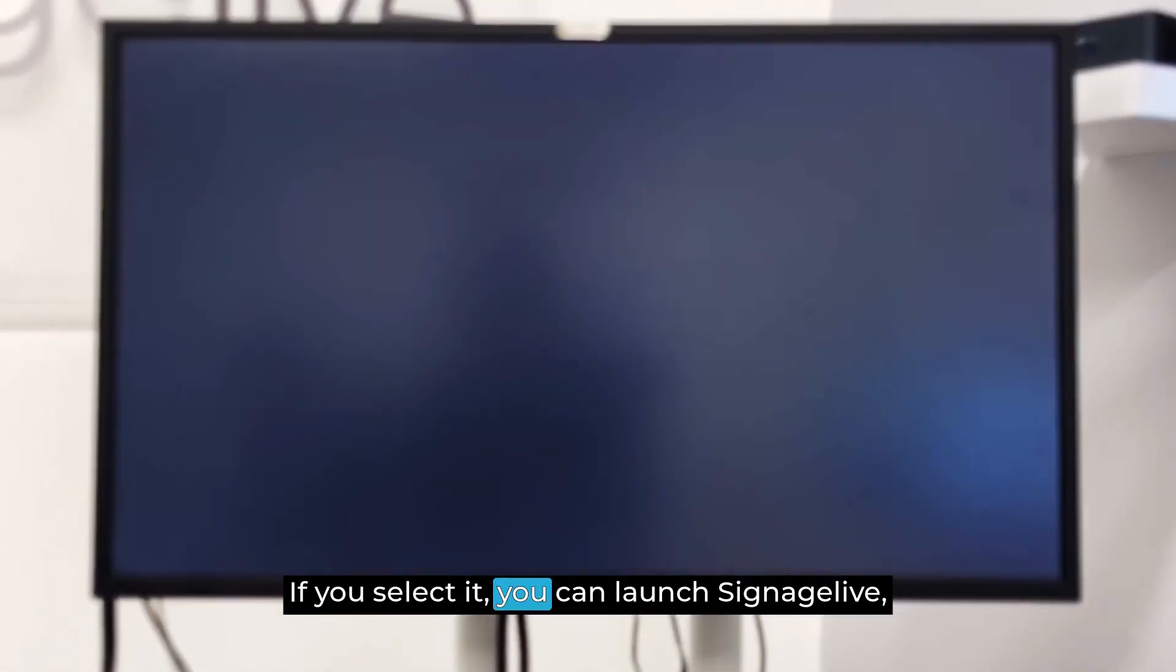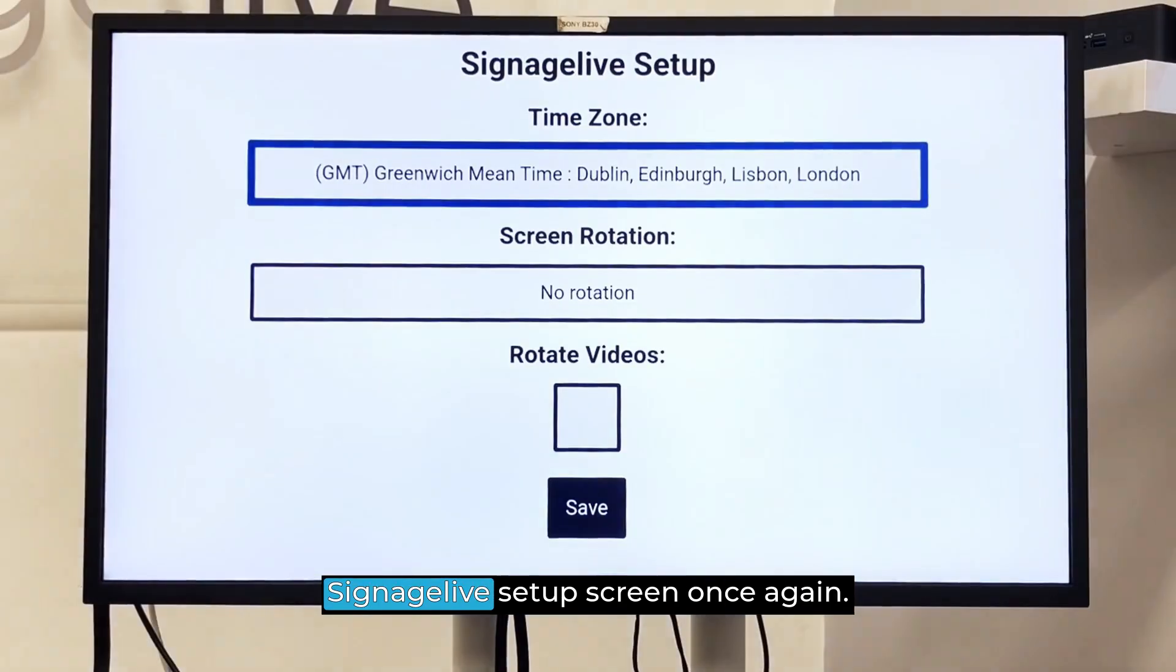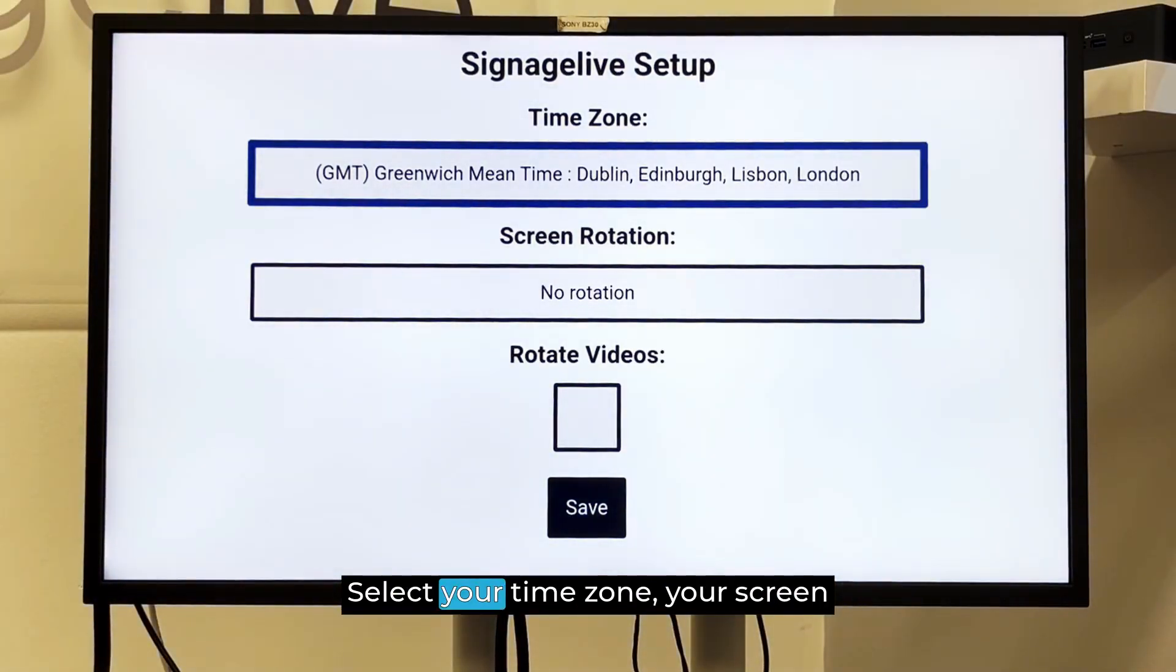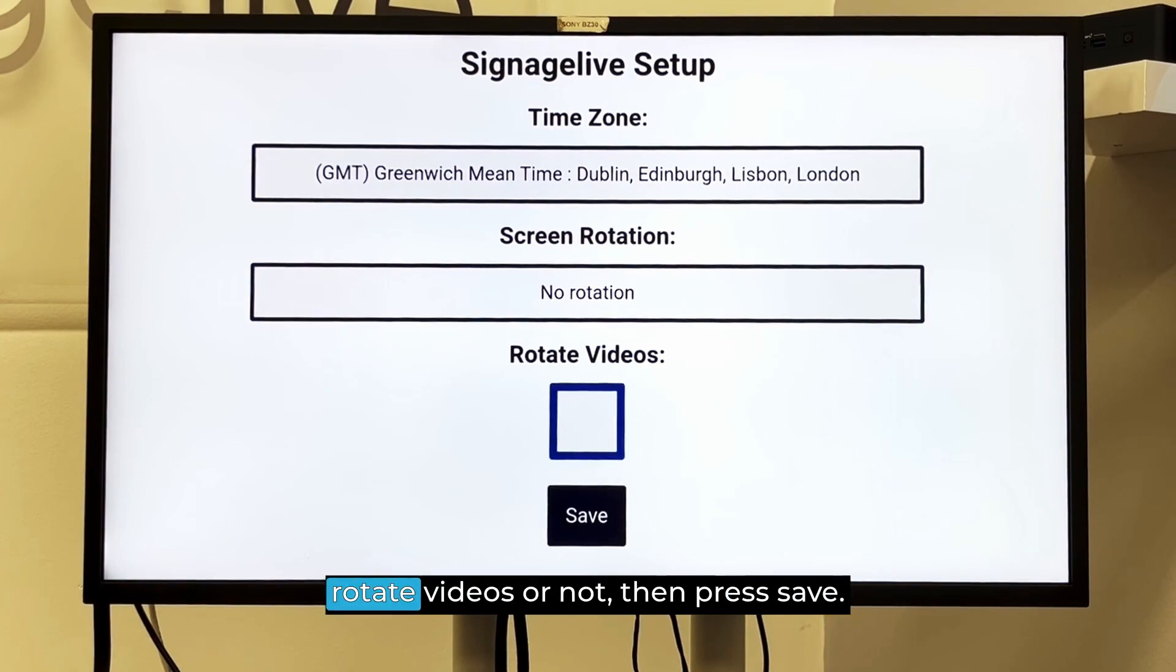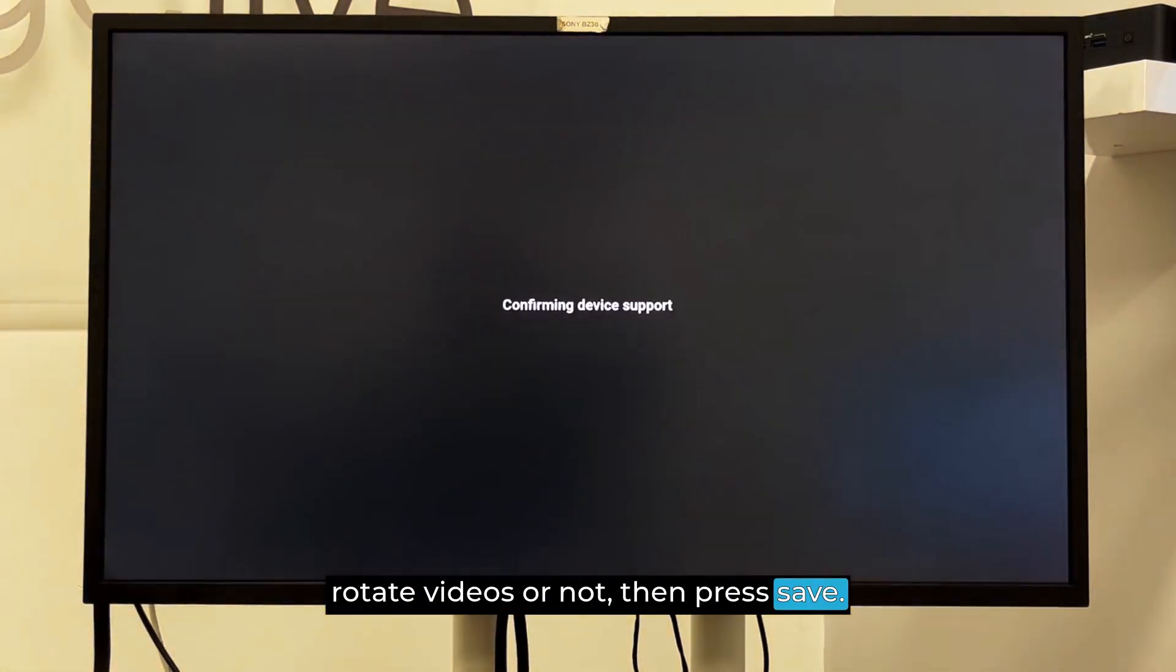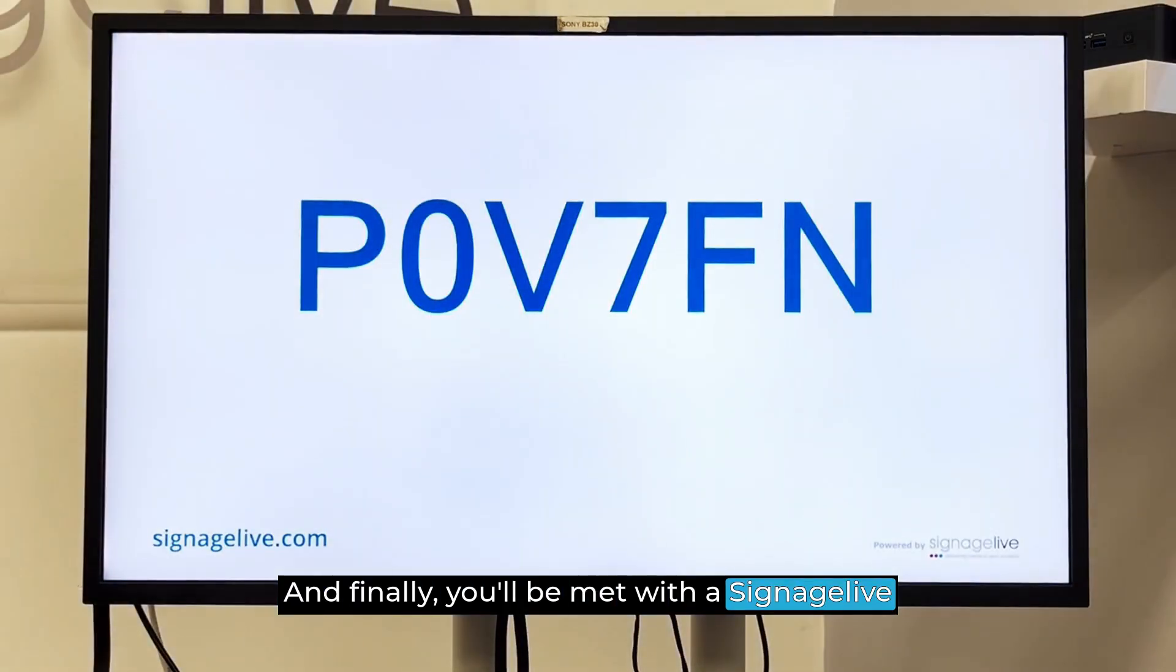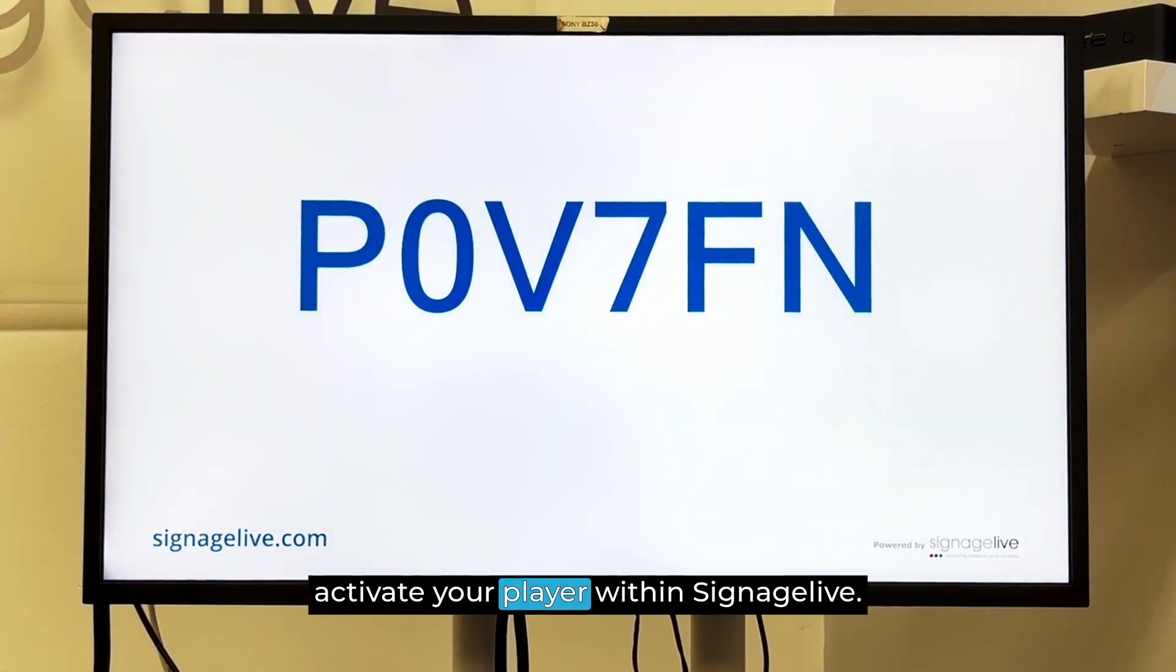If you select it, you can launch Signage Live. And now you'll be met with that Signage Live setup screen once again. Select your time zone, your screen rotation, and whether you'd like to rotate videos or not. Then press Save. And finally, you'll be met with a Signage Live activation code, which you can use to activate your player within Signage Live.